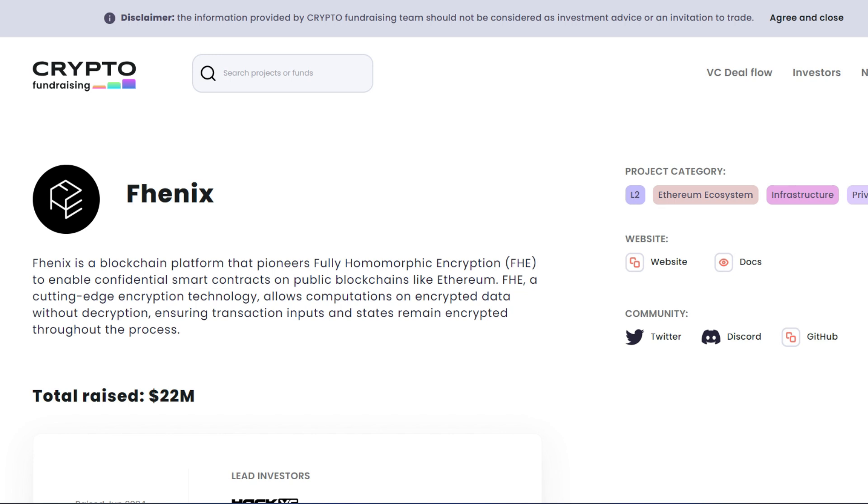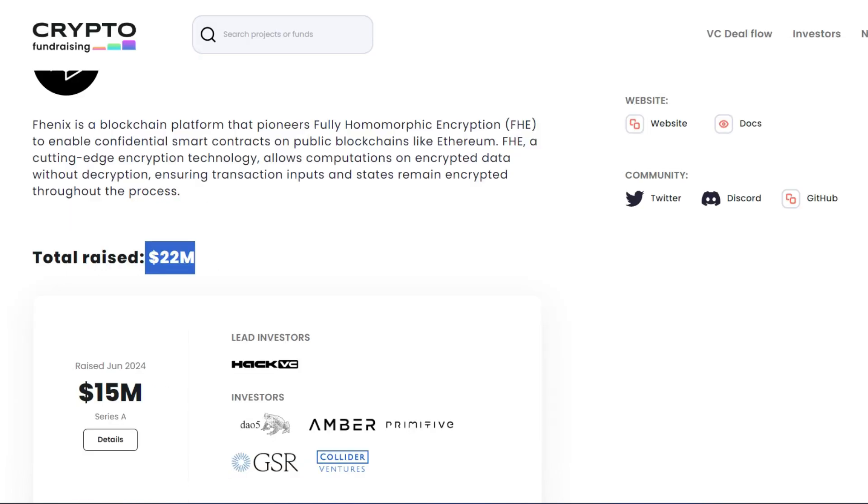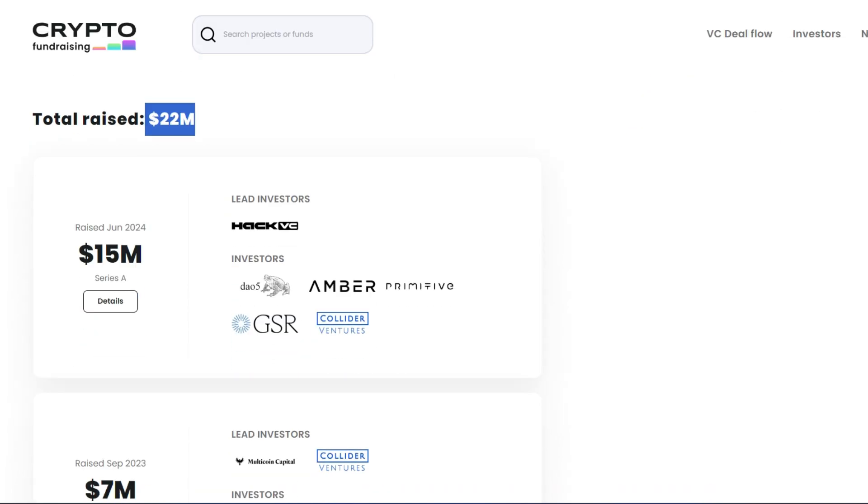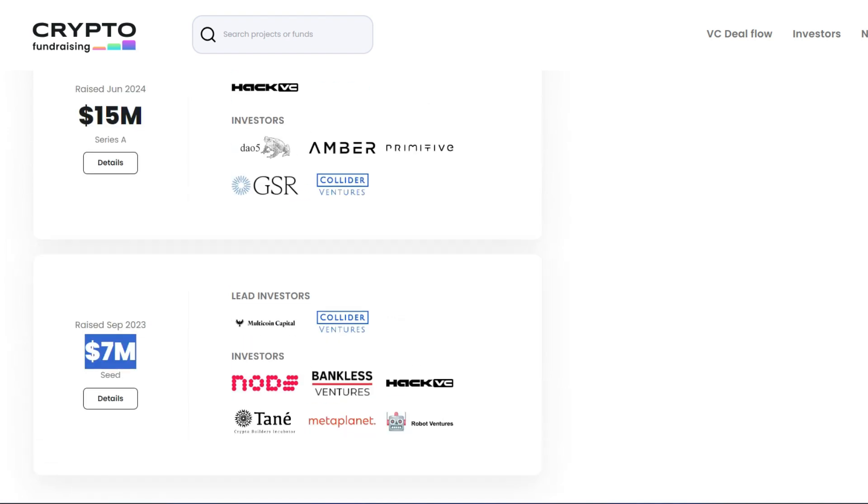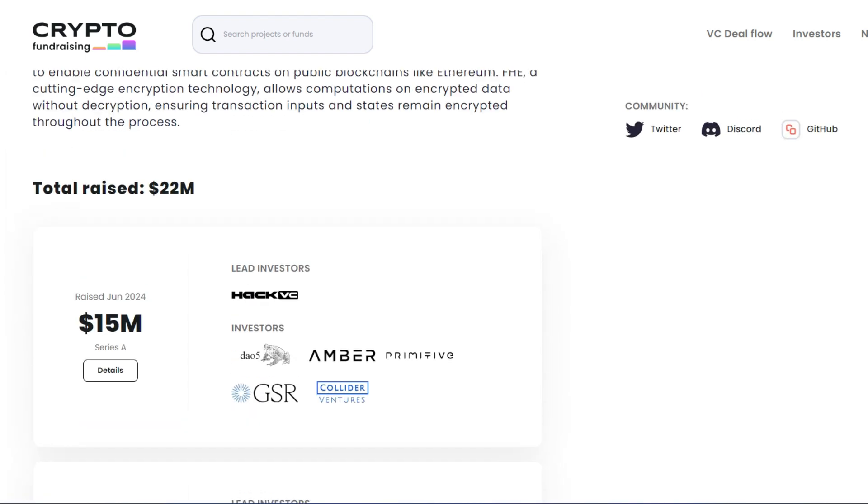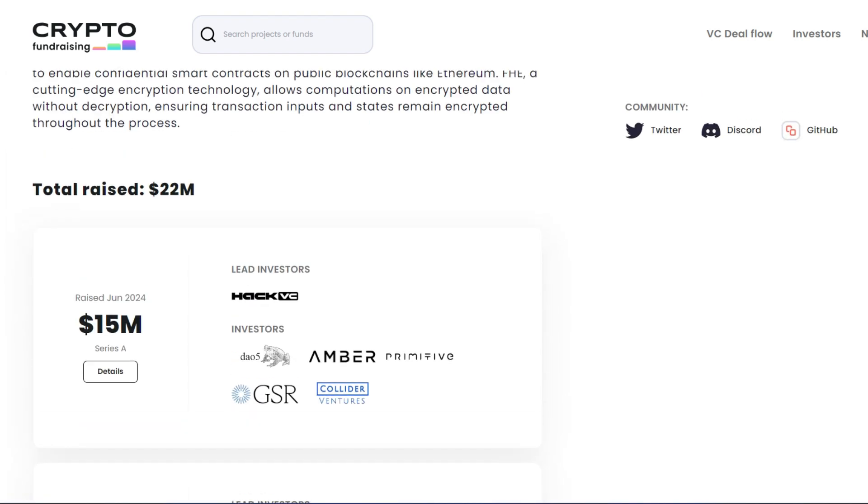Phoenix is here. And they have raised 22 million dollars. Recently raised 15 million. Previously raised 7 million. So everything currently is 22 million dollars. And this is on Testnet. Very big project.